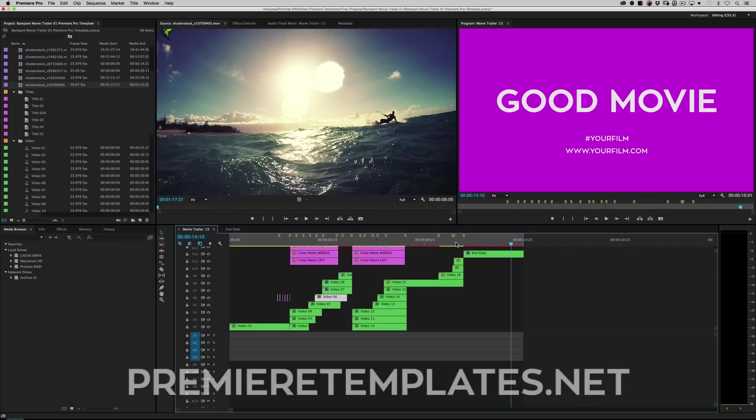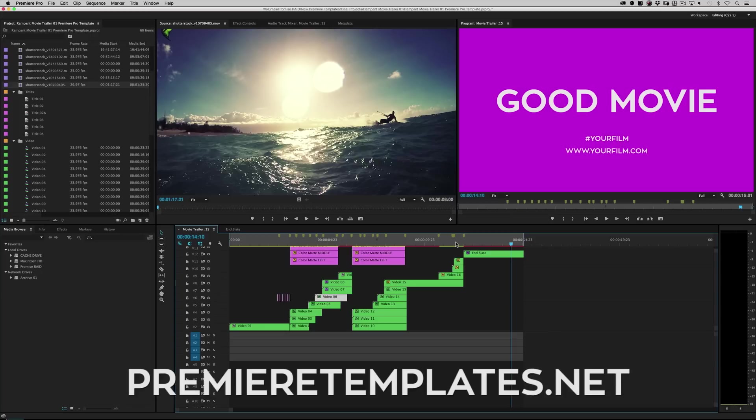Well, that's it. That's the whole concept of our Premiere Pro project files. Download this file or any other project files that Rampant is offering at PremiereTemplates.net. That's right. That's PremiereTemplates.net.